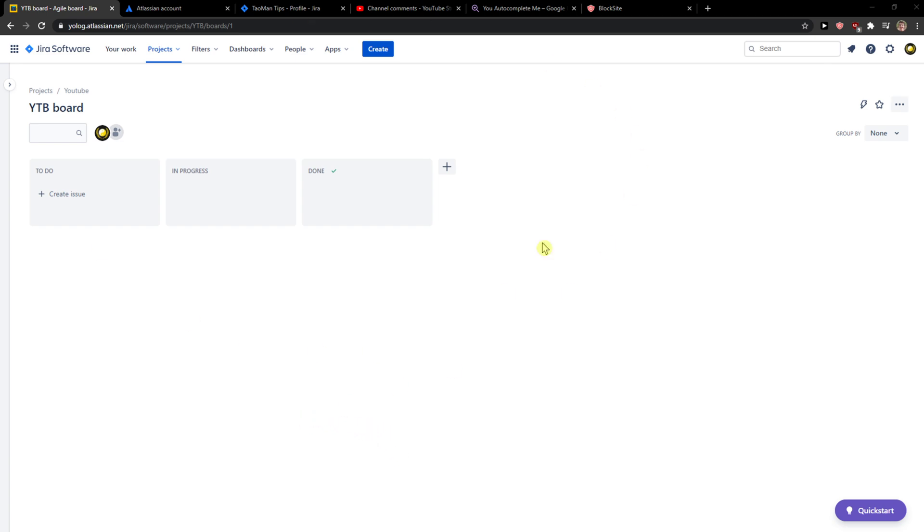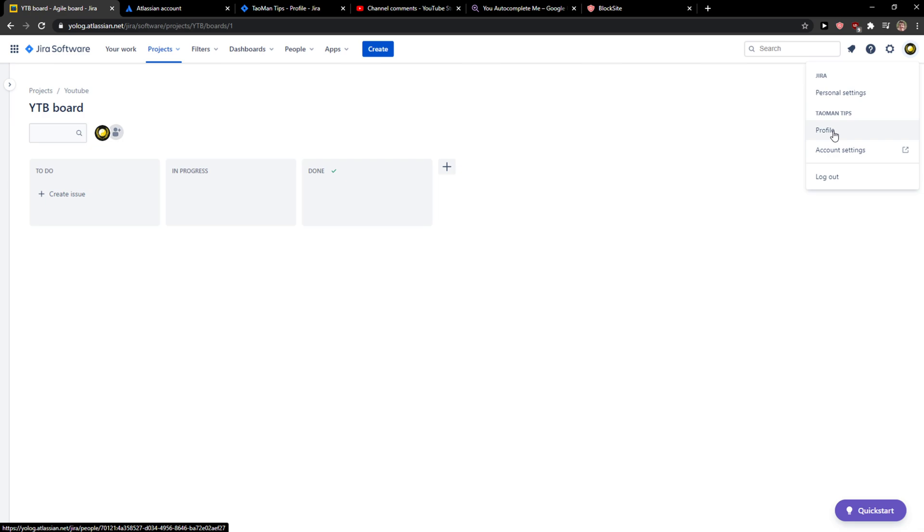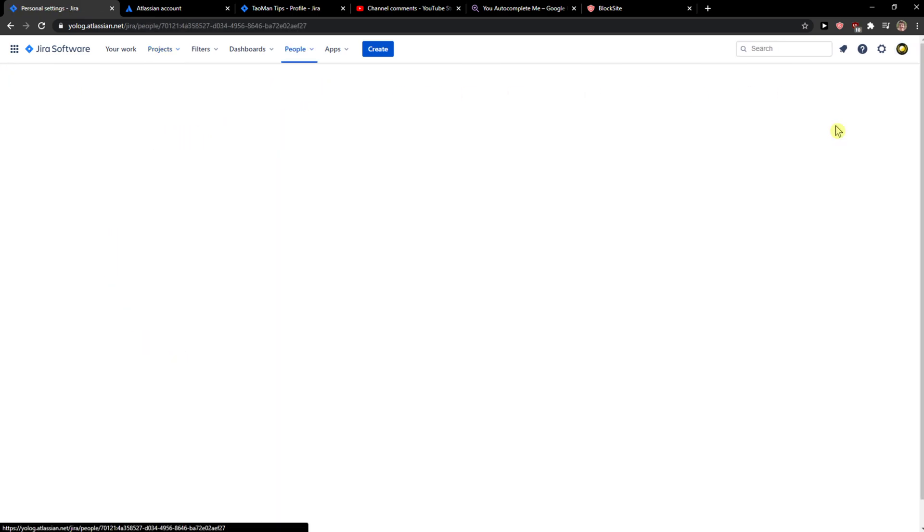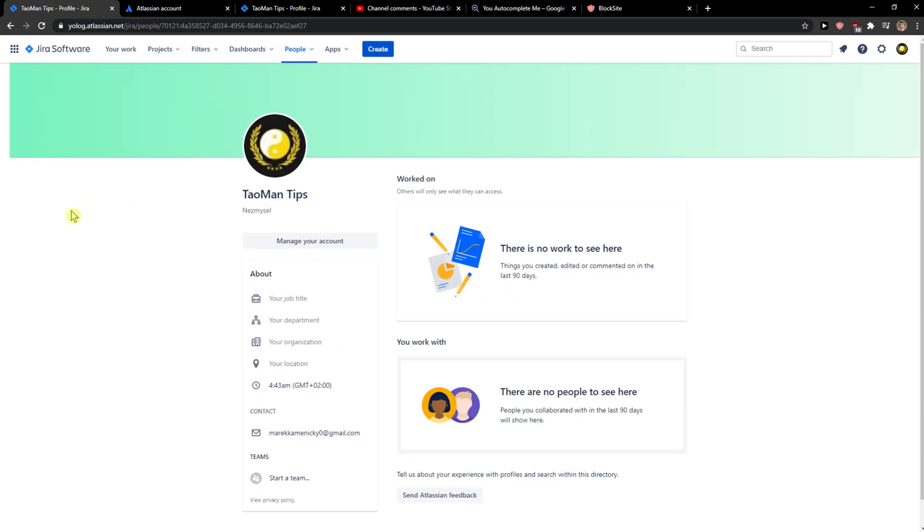The first thing you want to do is open Eura software and when you're here you just want to go to the right top corner to your profile and settings, click on personal settings in Eura and then click on profile.